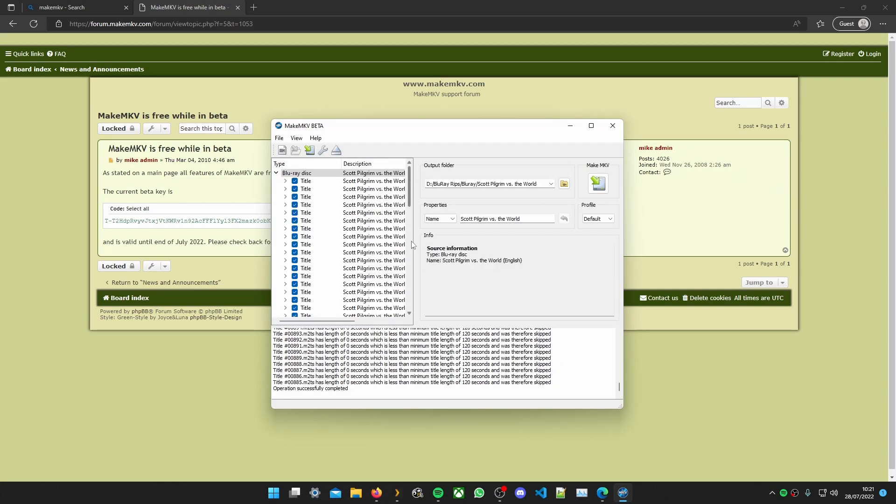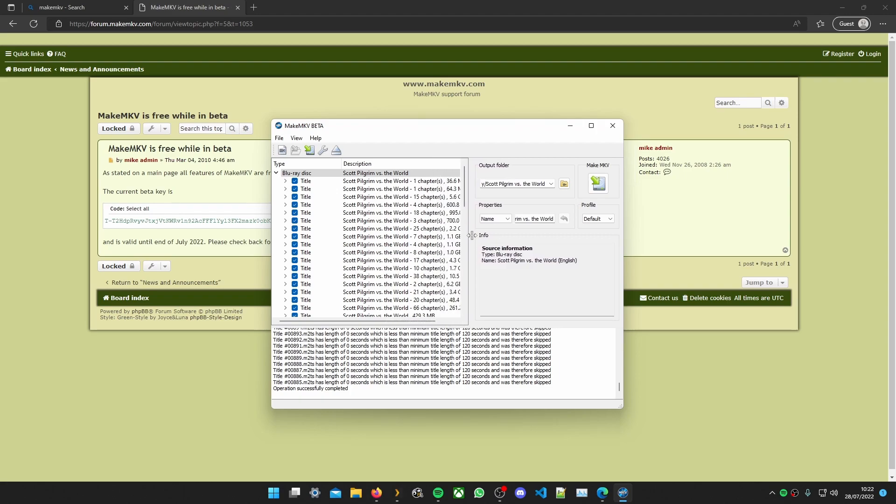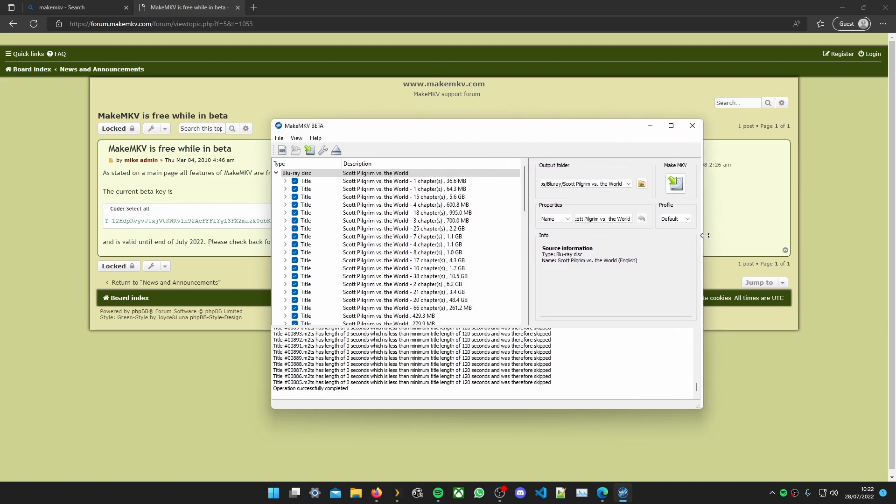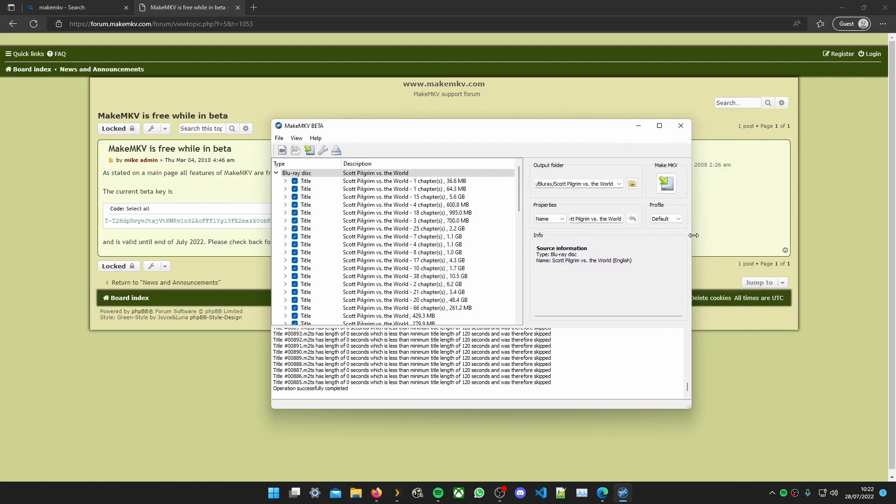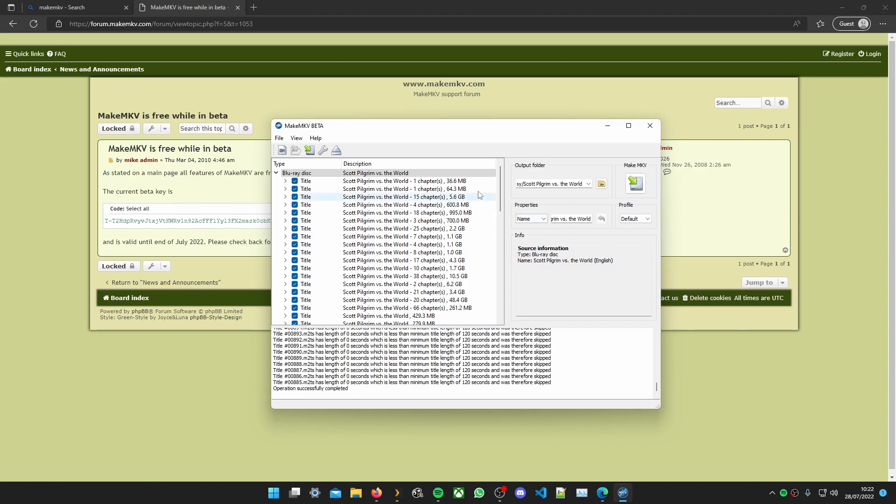Alright. Now what we need to do is we've got to look for the film pretty much. So what you're looking for here is the biggest file with the most chapters. Now there is one with 66 chapters at the bottom but we can ignore that. So unselect all.